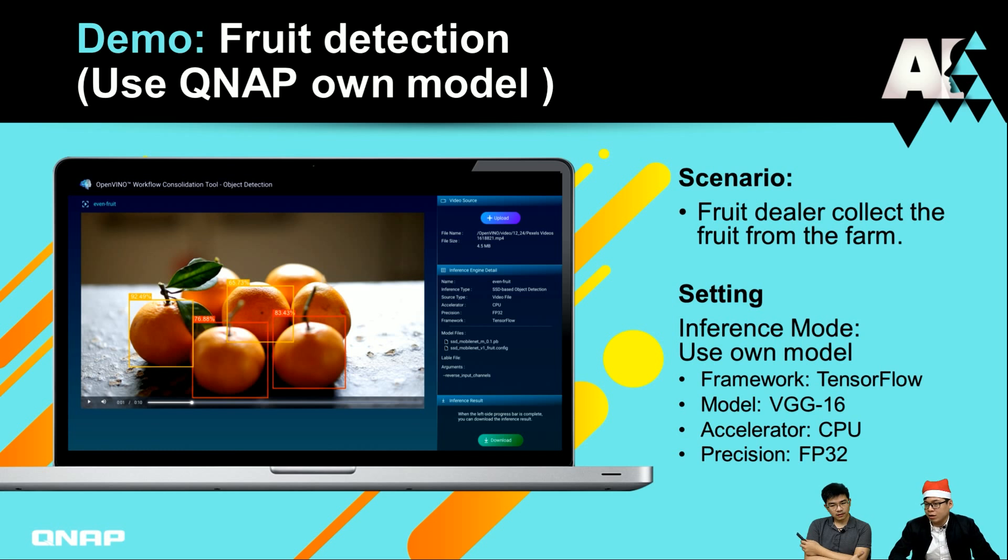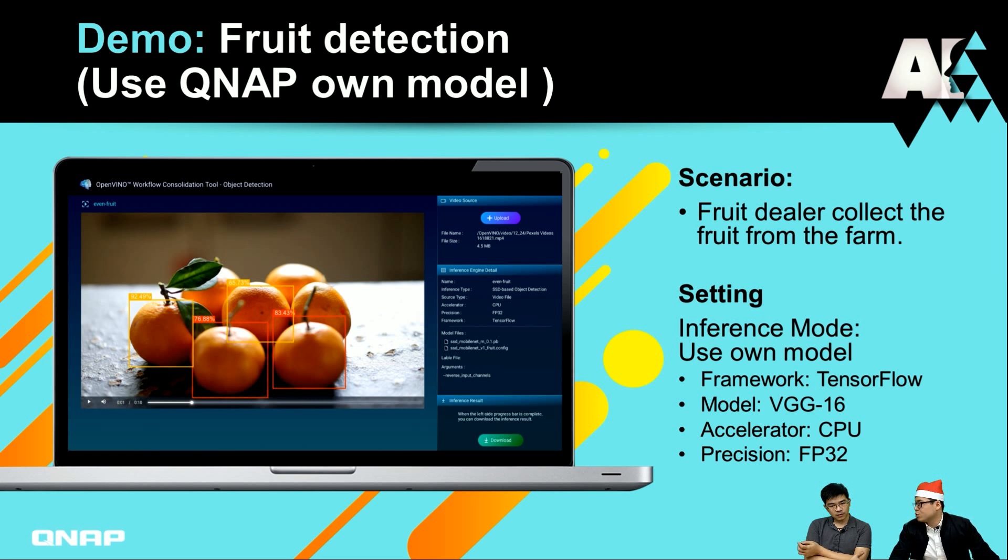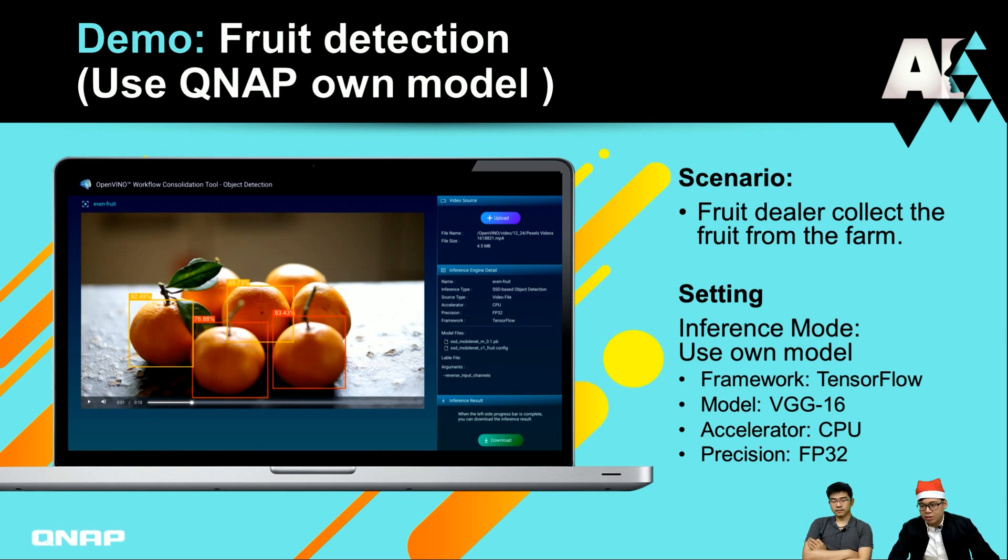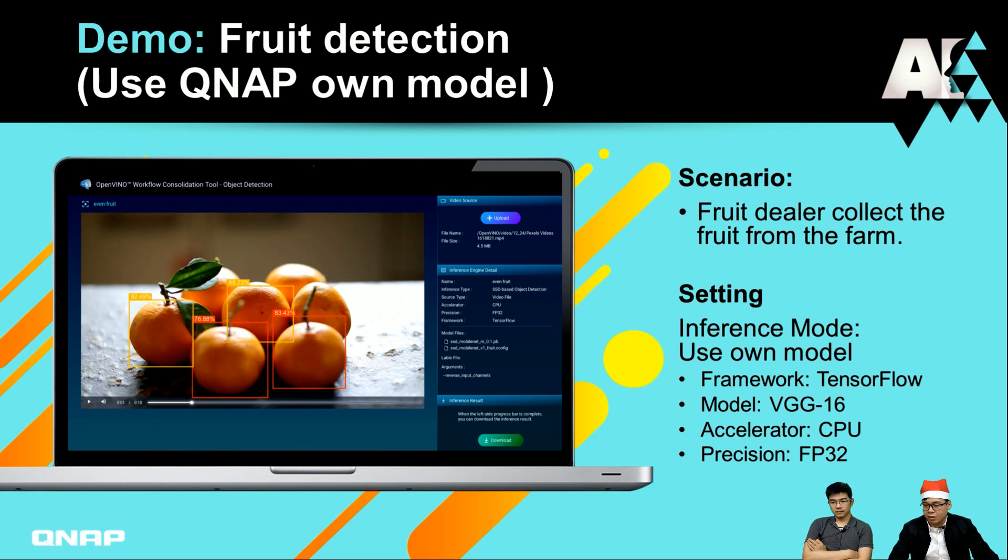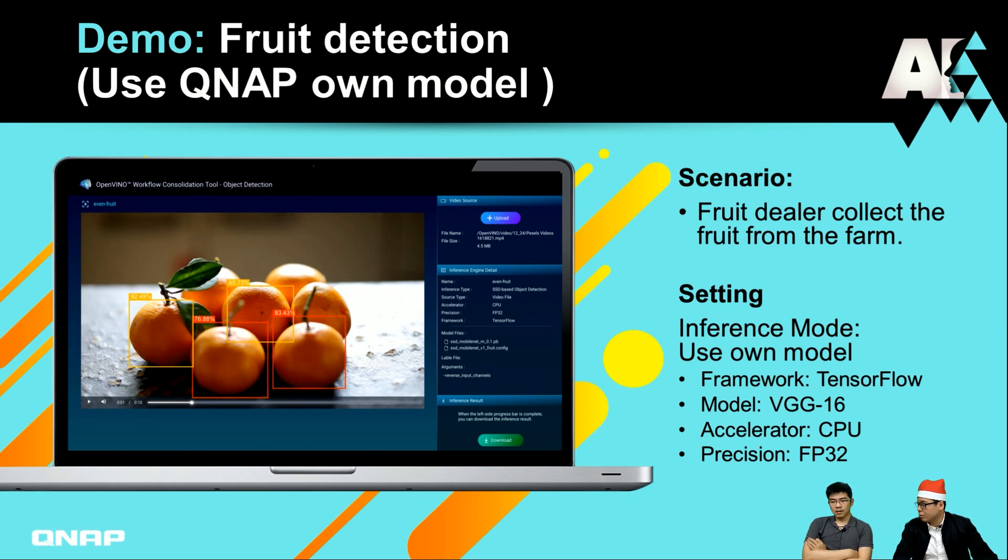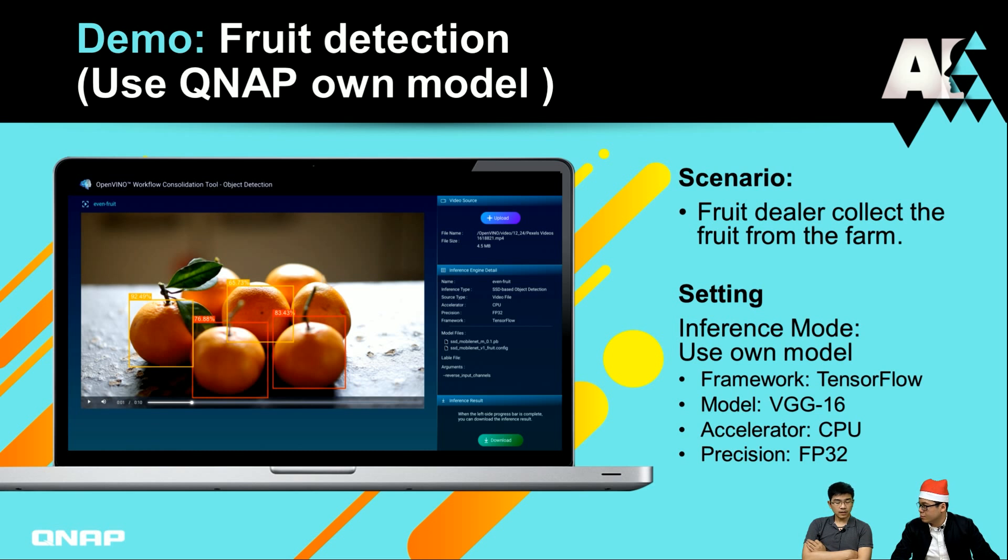The next part we're talking about is fruit detection. This one is our own model because we are a software and hardware company, so we have engineers who are training for customer cases. The scenario is if you have a fruit dealer, they can collect the fruit from other farms and know how much fruit is in the basket, so they can make decisions about whether they want to purchase or not. I believe this is one of our cases.